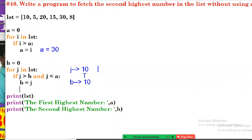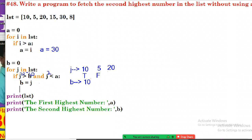Next loop: j is 20. Is 20 greater than b (10)? Yes. Is 20 less than a (30)? Yes. Condition is true, so b is assigned 20. Next value is 15. Is 15 greater than b (20)? That's false — condition is false, so no assignment. Next, j is 30. Is 30 greater than 20? True, but is 30 less than 30? That's false — so condition is false.